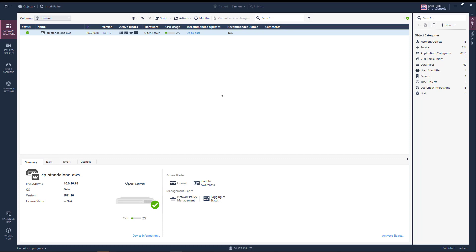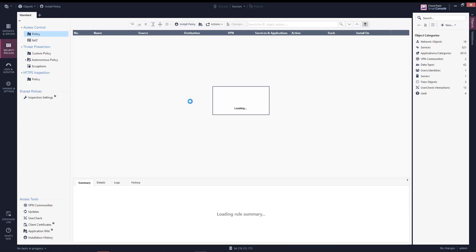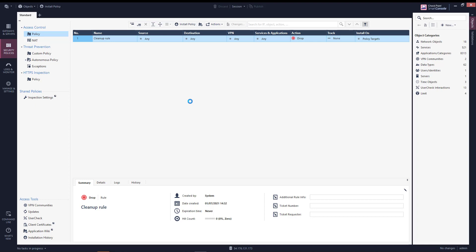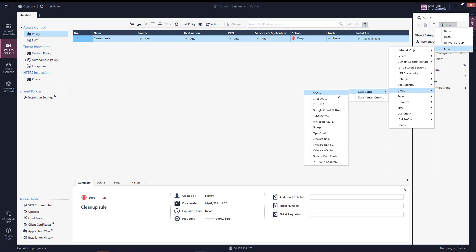Now we're ready to create a policy. Go to Security Policy — we have an empty security policy. When working in a cloud environment, you don't manually define objects with static IPs because the IP addresses of cloud instances change all the time. So we use a cloud connector. Go to New, More, Data Center, Cloud, Data Center. Here you can create a connector to private or public cloud infrastructure.